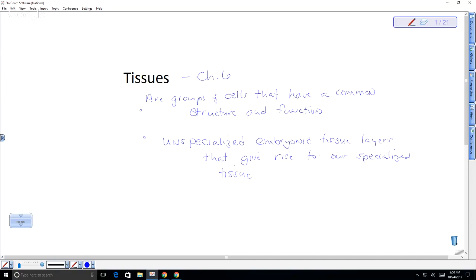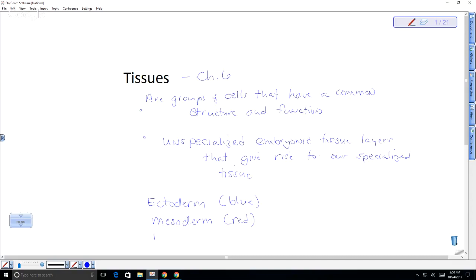These tissue layers have names based on their orientation. The ectoderm is on the outside — in textbook diagrams it's shown as blue. The mesoderm is the middle layer of the embryo — shown as red. And the endoderm is the innermost layer — shown as yellow. Ecto means outside, endo means inside, meso means middle, and derm means tissue layer.